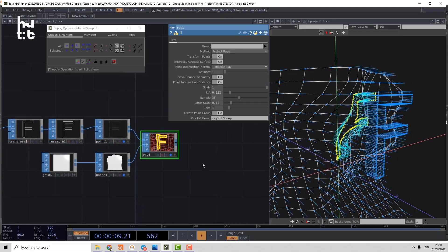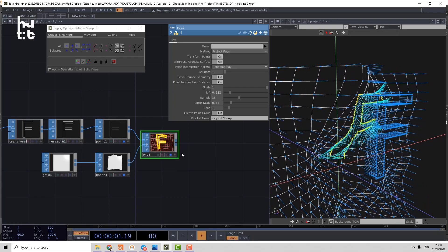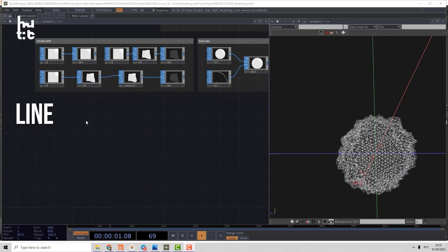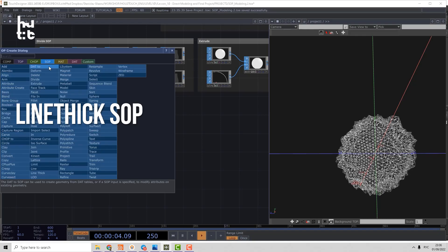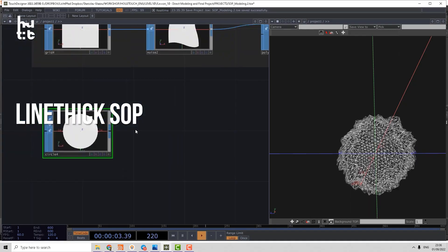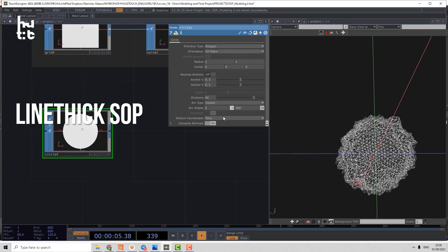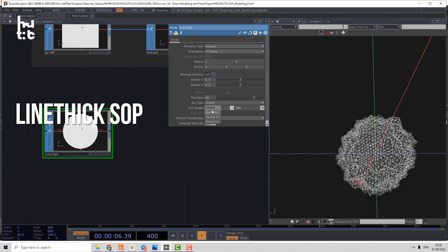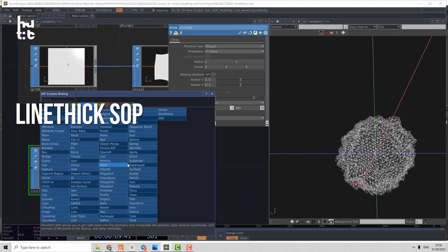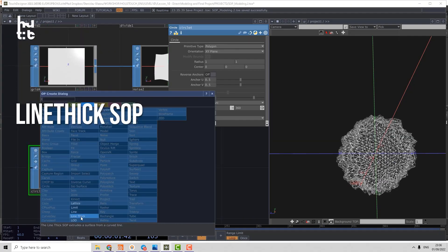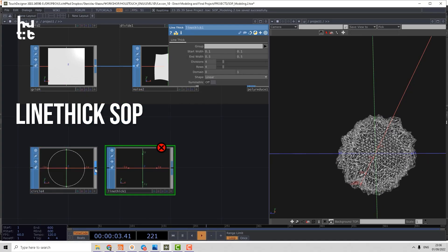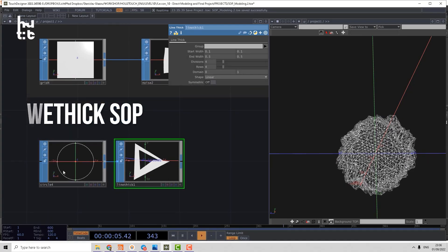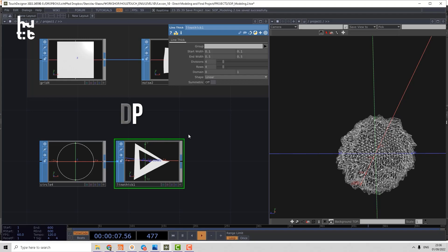Okay, that's all about the Ray. The next operator is very simple. Let's create, for example, a circle. Then let's open it, make open arc.